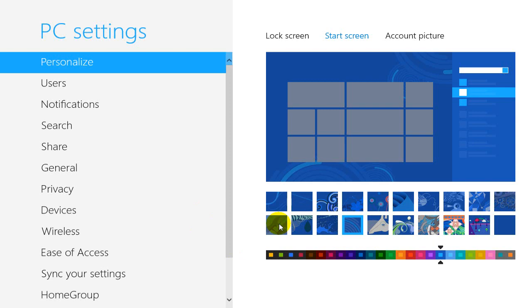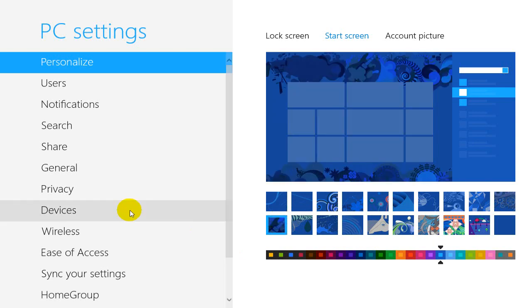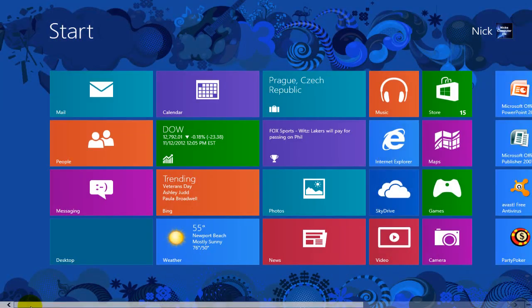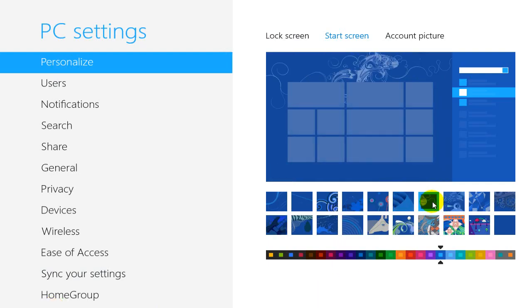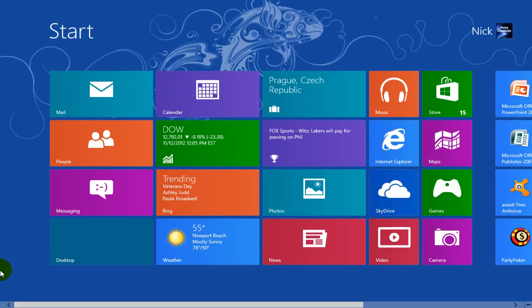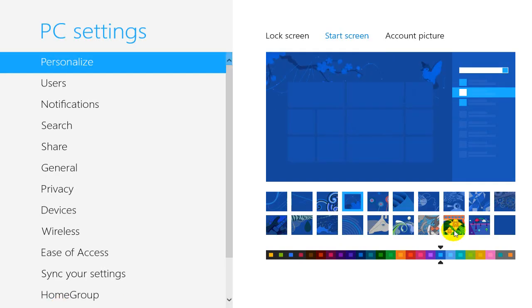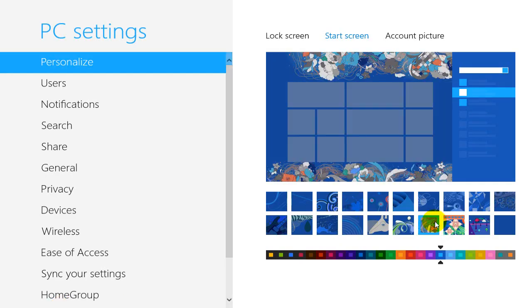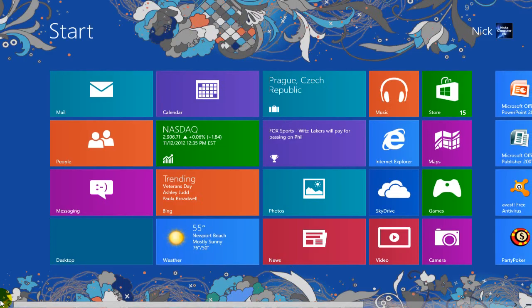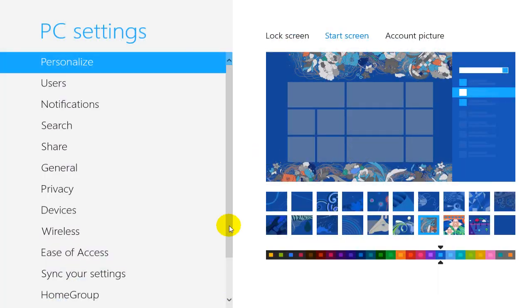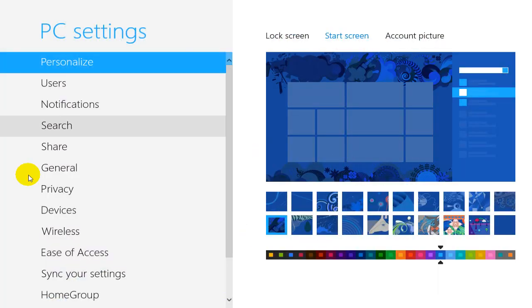Now on your start screen, Windows by default gives you 20 different background themes that you can use on your Metro display. And let's take a look at a few of them here.